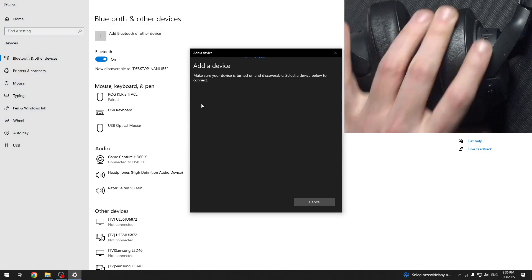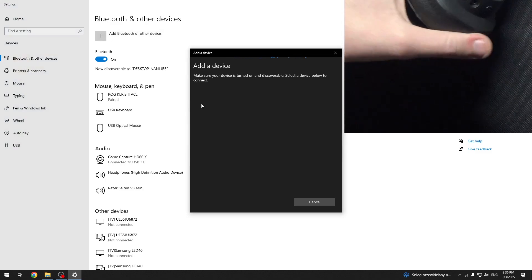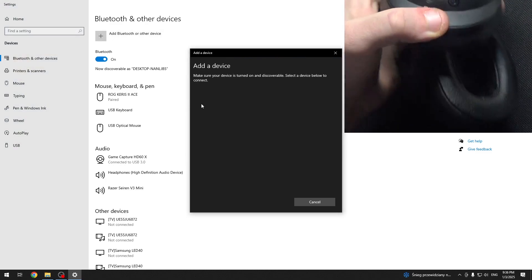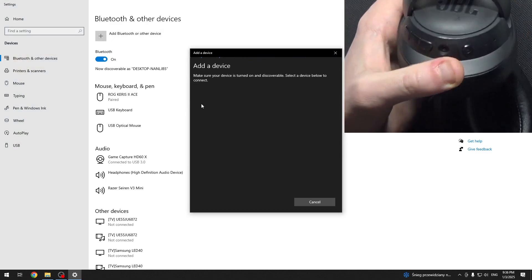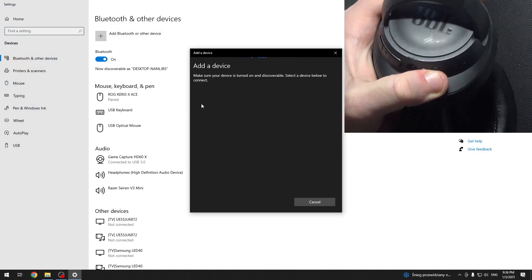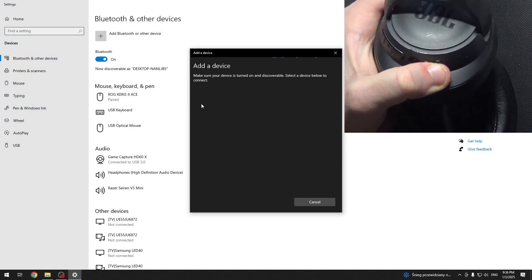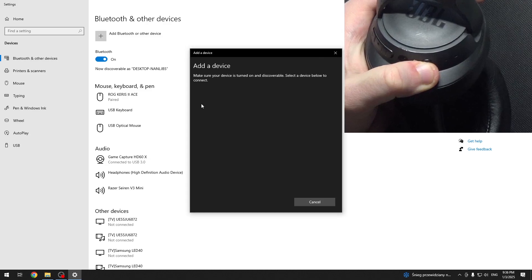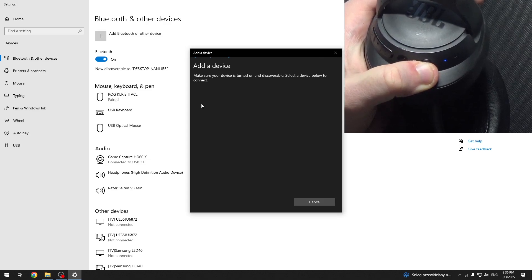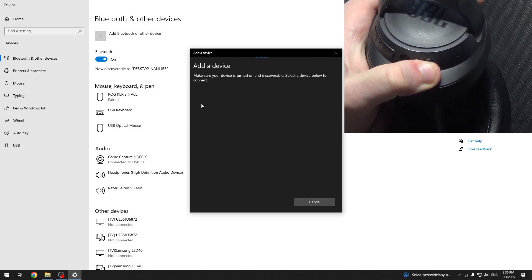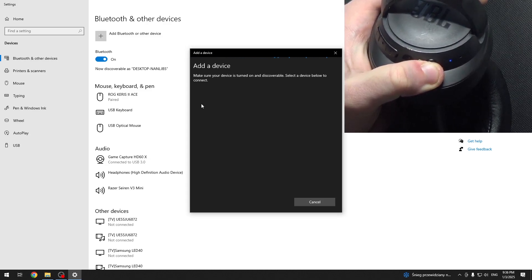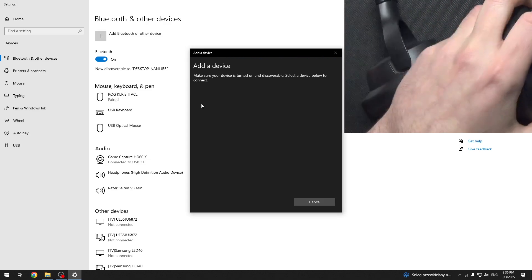Then at the right earcup we have the power button, so just press and hold until the LED light starts flashing blue and it's in pairing mode.